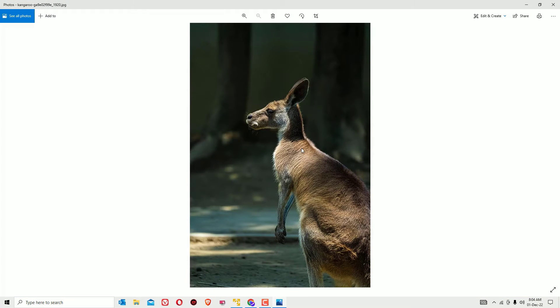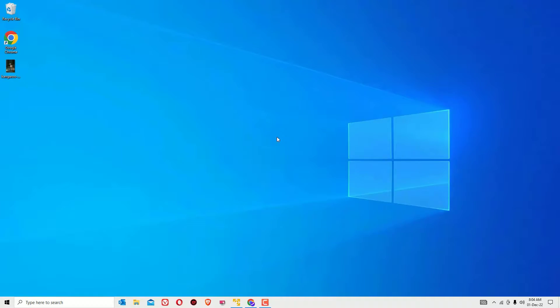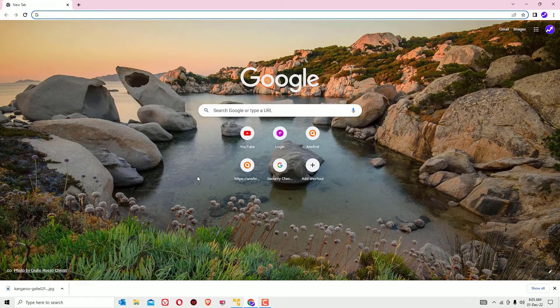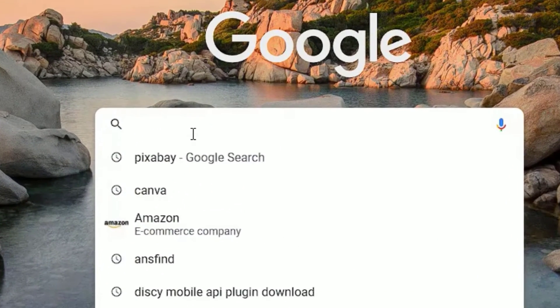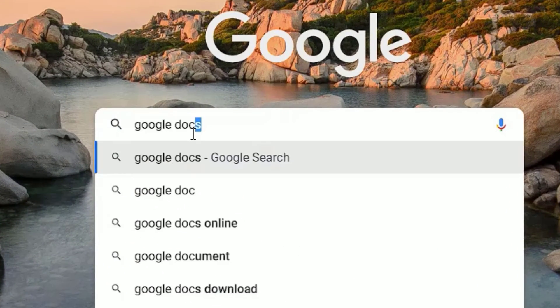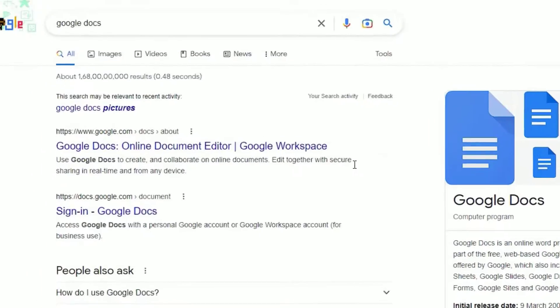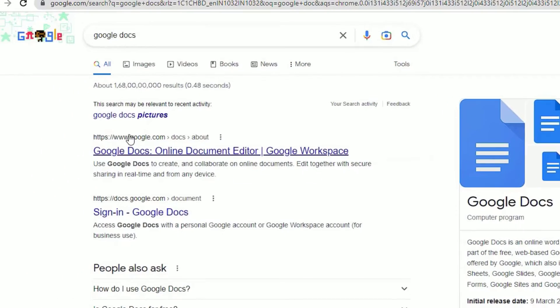Let me show you how I will convert this. First of all, you have to open any browser and search for Google Doc, then press enter. You will find docs.google.com.